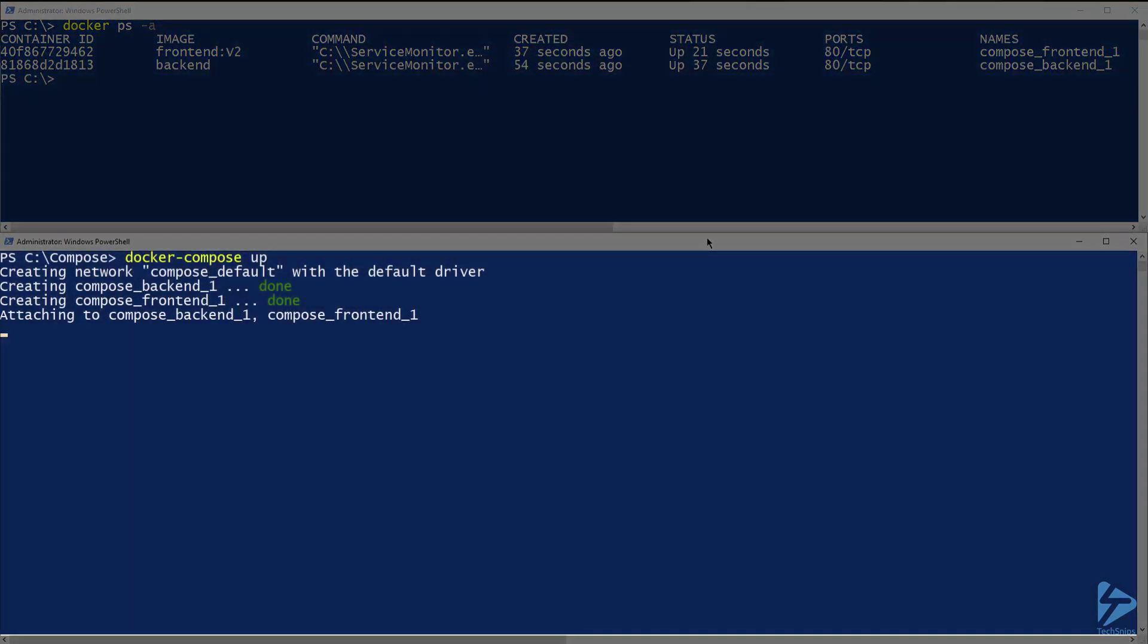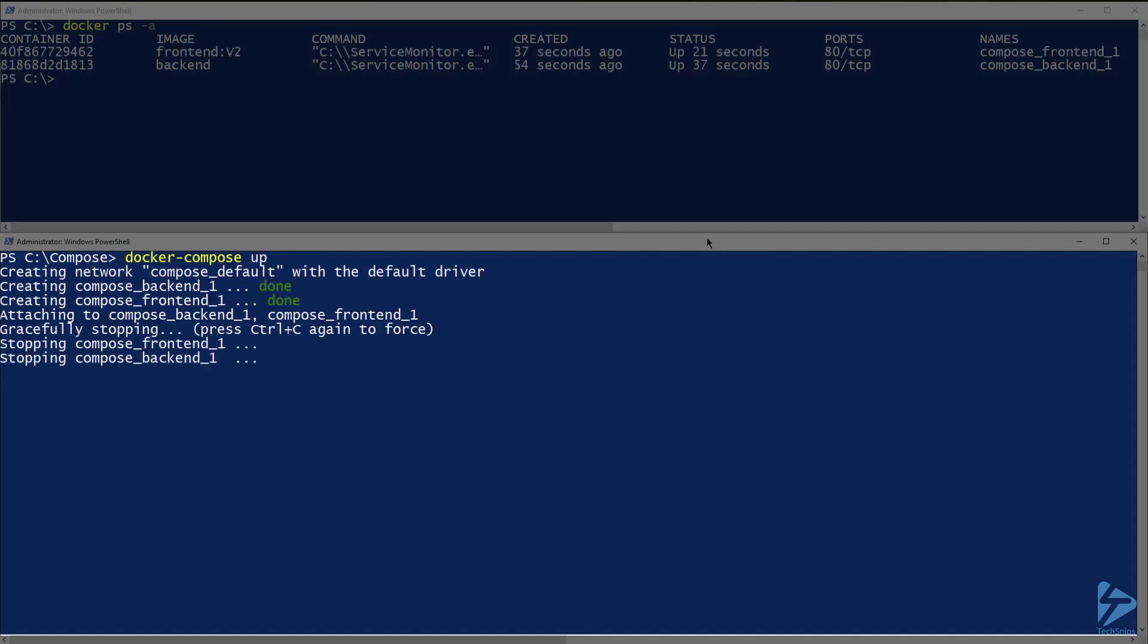Now in my bottom window, I was never given back control of the console. I'm still inside the docker compose command. To get out, I'll need to hit control C. This will stop the running containers and exit compose.